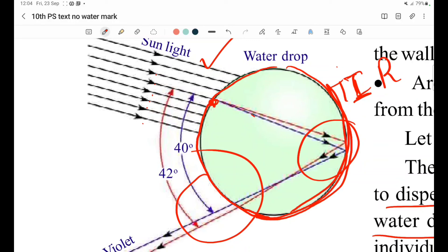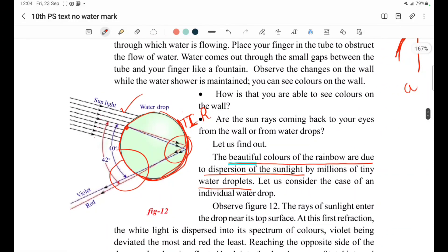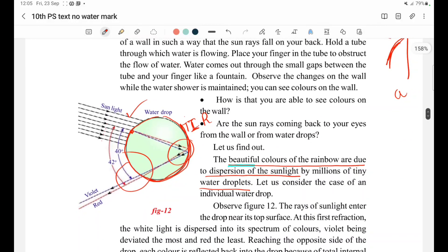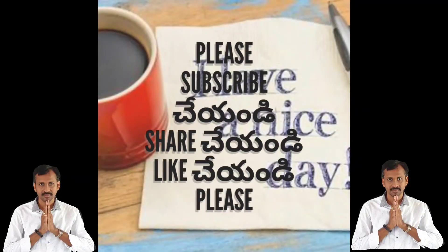With millions of water droplets and light rays passing through, many colors emerge. Those colors appear on the wall and we can see them. You can observe this practically in sprinklers — in gardens and pools there are sprinklers. When sunlight falls on the sprinkler water at the right time, you can see different colors — that is dispersion of light through water droplets. So from Activity 5 we learn about dispersion of light through water droplets.